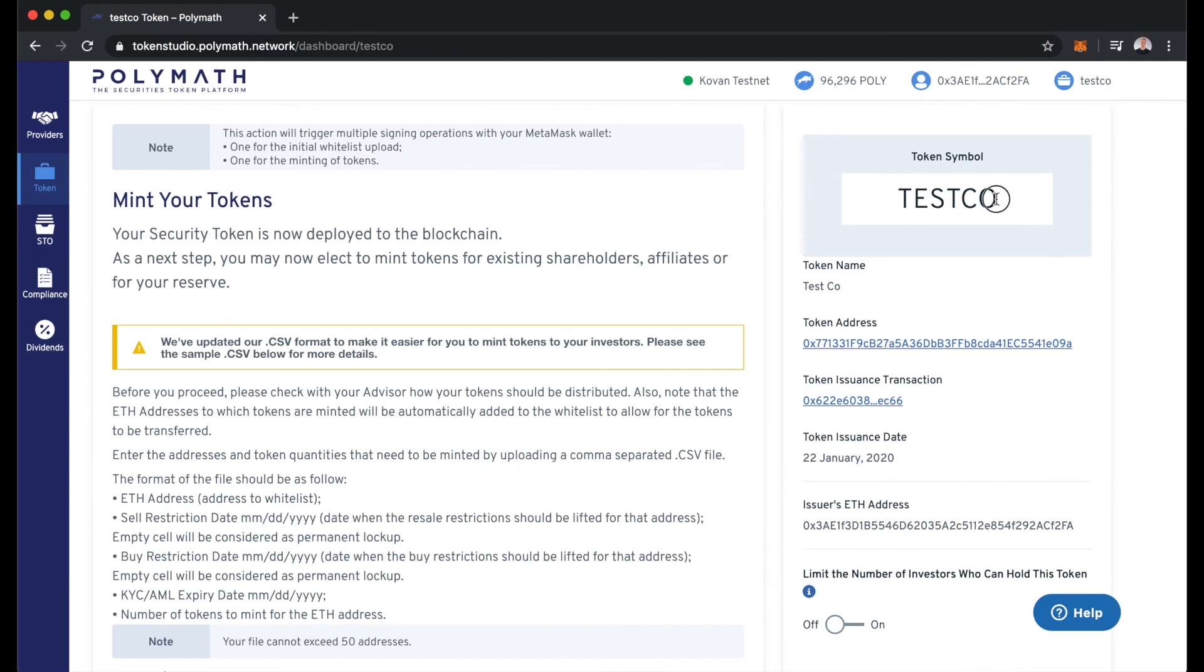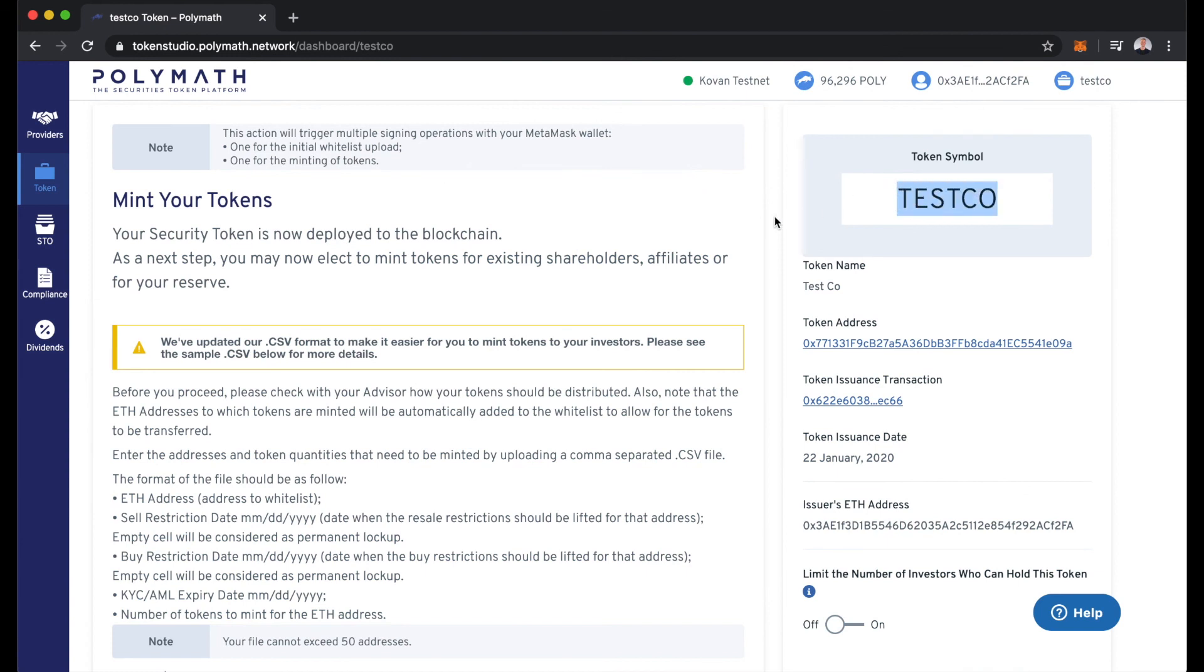For this demonstration, we'll be using the TestCo token. You can see here we're on the Kovan test network, although the process is the same on mainnet as well.